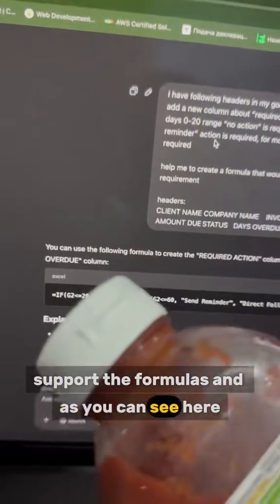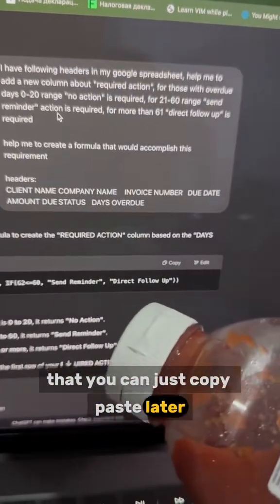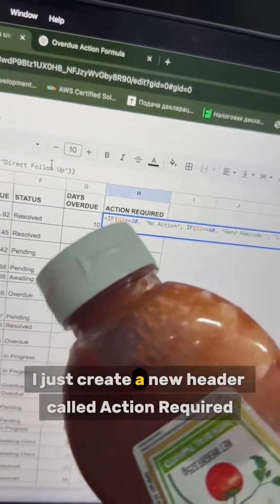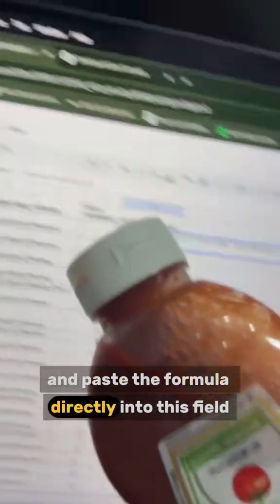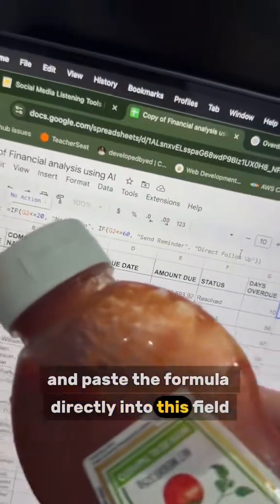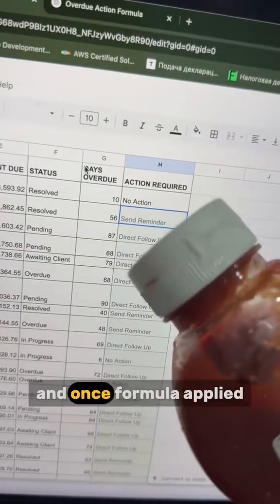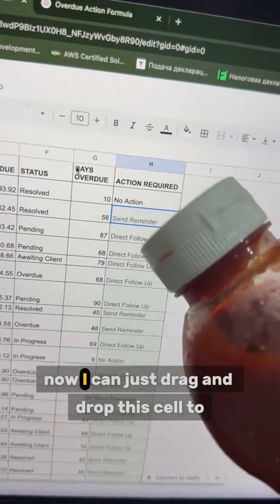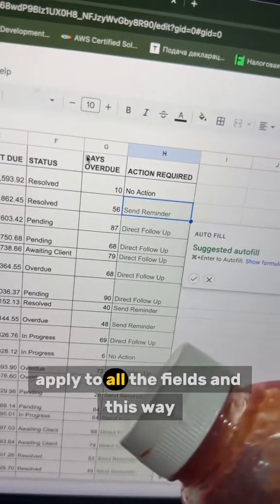As you can see here, it generated the formula that we can just copy and paste. Once AI helped me to generate the formula, I create a new header called 'Action Required' and paste the formula directly into this field. Once the formula is applied, I get the correct action that I wanted, and I can just drag and drop this cell to apply it to all the fields.